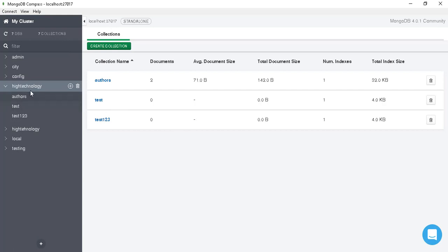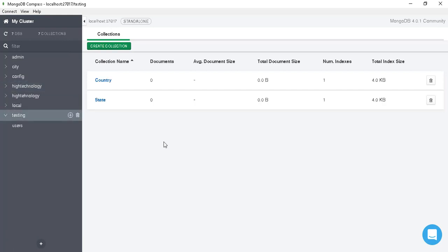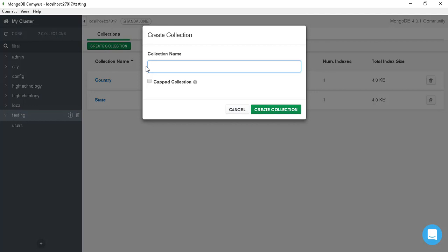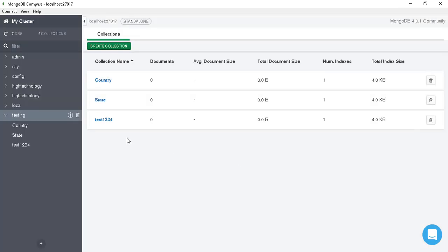Right now we are in our High Technology database, so let's switch to 'testing'. Here as you can see we have two collections. Let's create one more — click on 'Create Collection' and a pop-up window will appear. I am giving it the name 'test1234'. Just click on 'Create Collection' and our collection 'test1234' is created successfully.